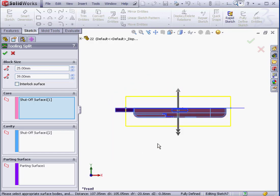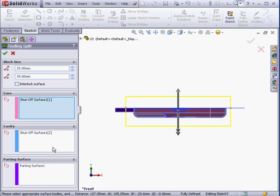And we can see our part emerge fully in the tooling block. The core, the cavity, and the parting surfaces are already automatically pre-selected for us in the property manager. Let's click OK.